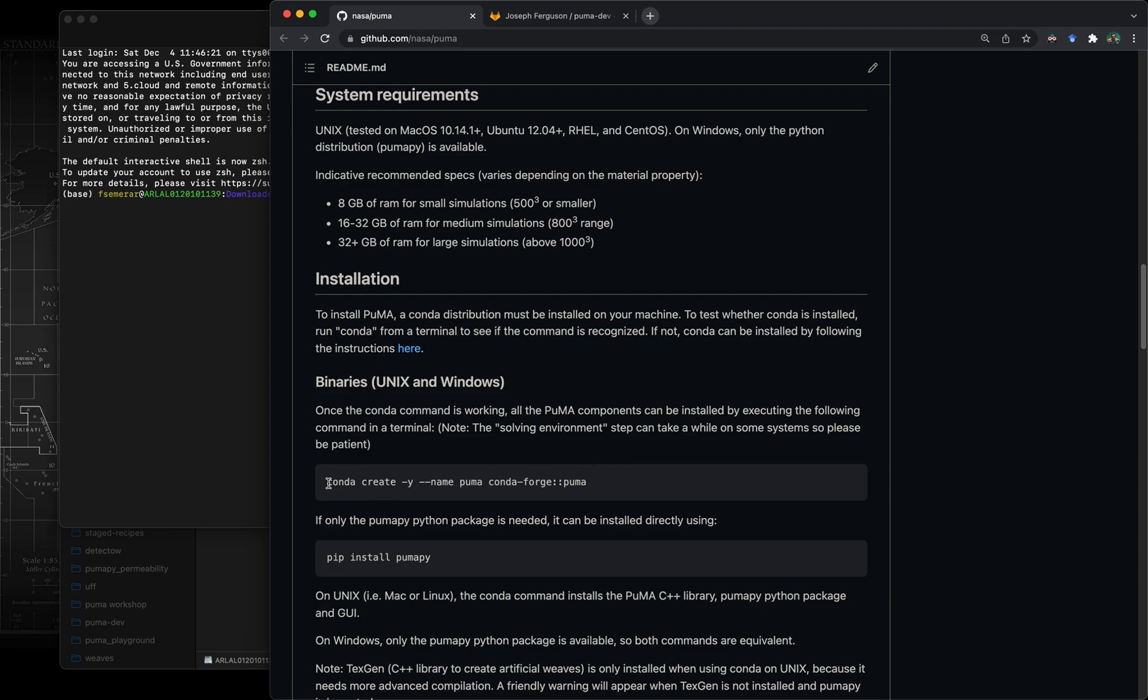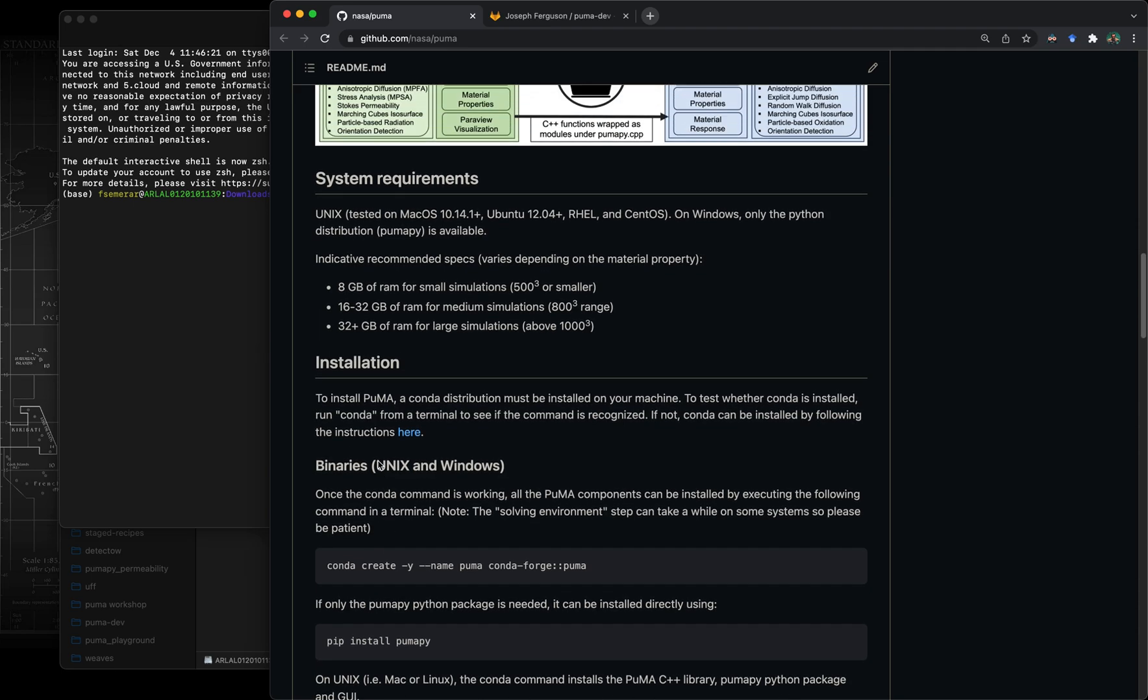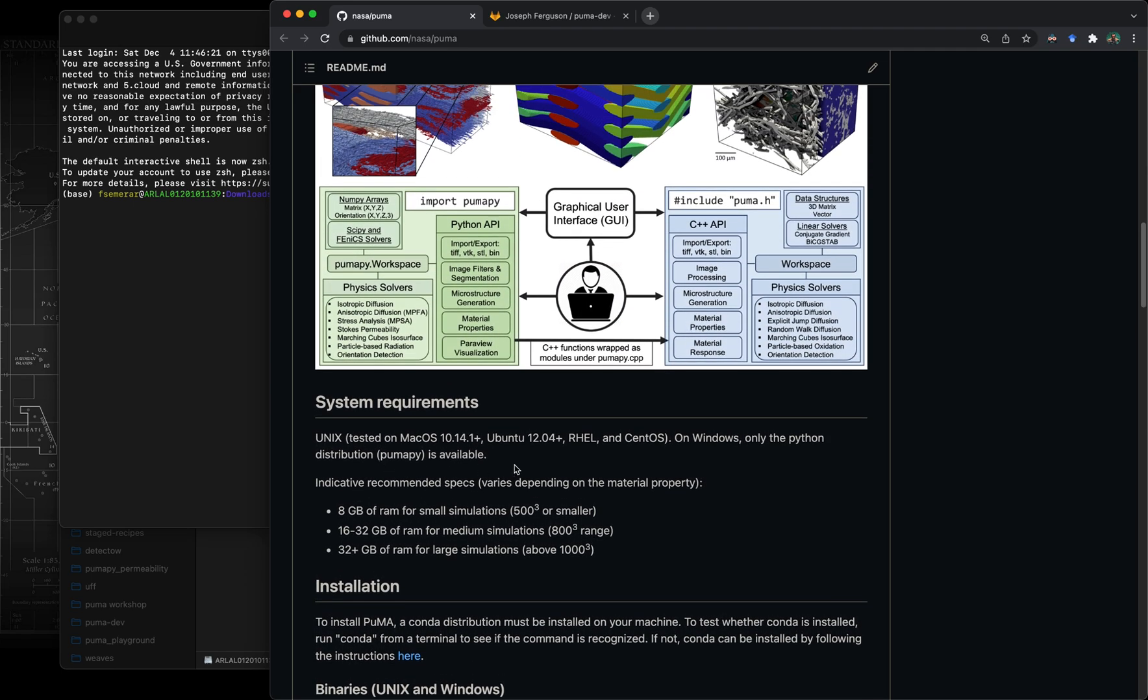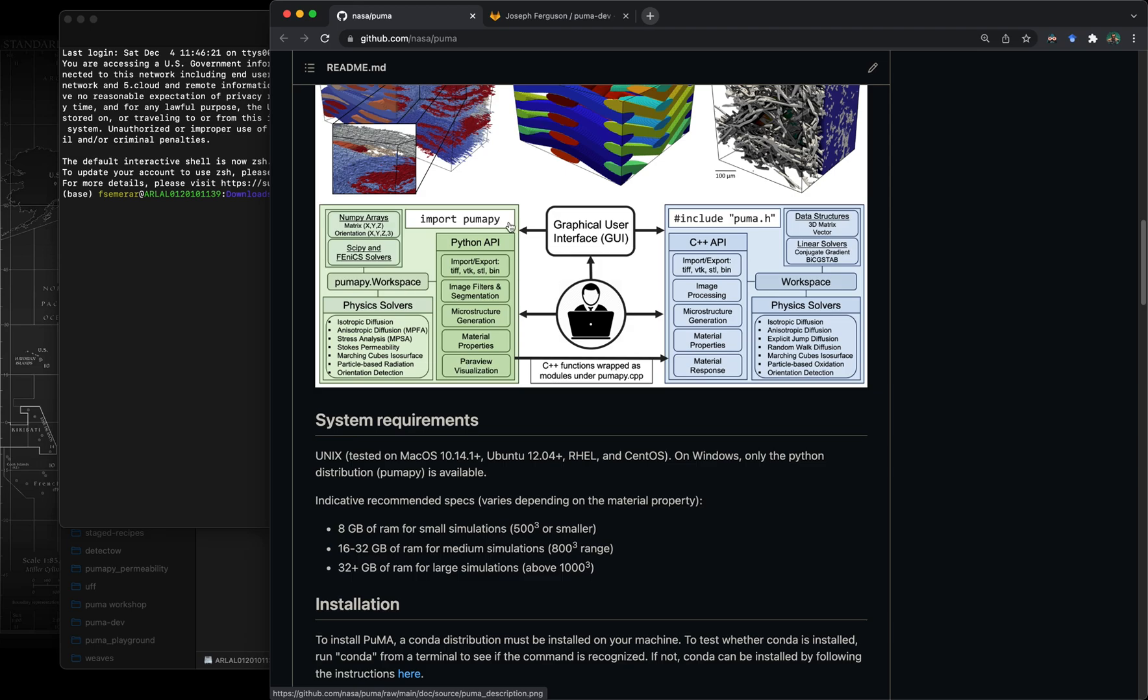For Puma we rely heavily on Conda packages. Anaconda is basically a packaging system that allows you to distribute software easily, and this is not only applicable to Python packages but also for hybrid softwares like Puma. For example, it has both a component written in C++ and the other component, the most recent addition, is PumaPy which is written in Python.